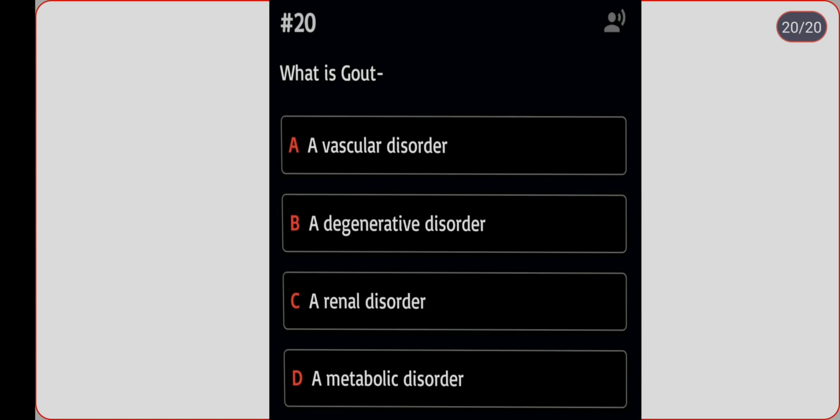Diabetes is classified as which type of disorder? Option A: degenerative disorder. Option B: general disorder. Option C: metabolic disorder. Correct answer is option D, metabolic disorder. Thank you.